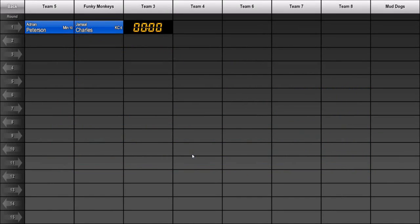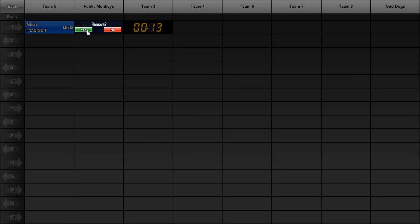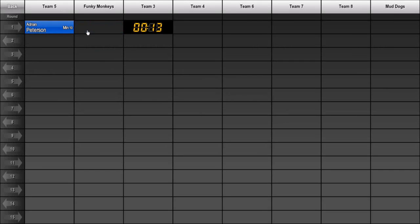You would just keep adding players to the draft board like this until your draft is complete. But if you need to remove a player from the board, no problem. All you have to do is click on the player and confirm that you want to remove the pick by clicking Yes. The player is removed from the board and added back into the pool of available players.